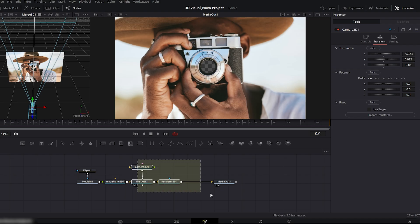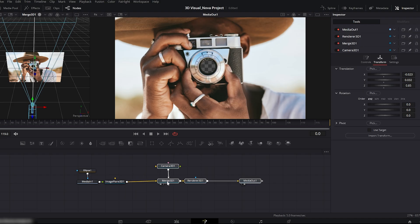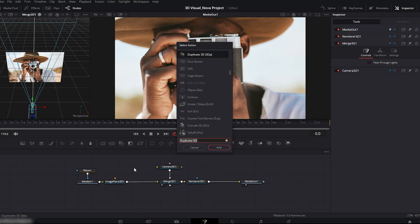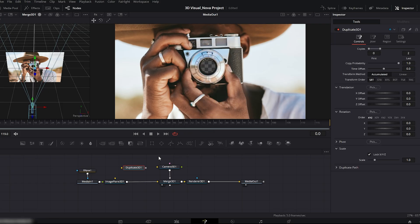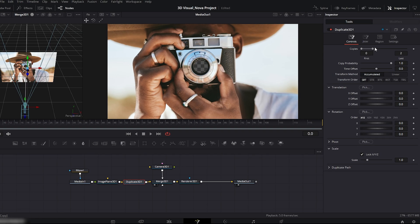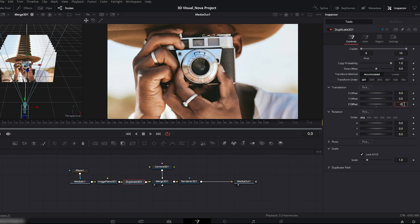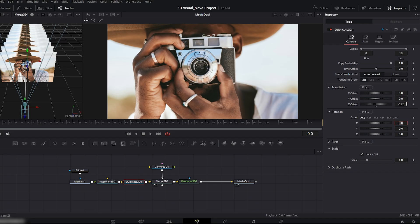Now we'll add duplicate 3D to the image plane 3D node. Press CTRL plus SHIFT plus space, search for duplicate 3D and add it. Connect it to the image plane. Go to the right side controls and set copies to 10. Now scroll down to the translation section and increase the Z offset. Adjust this according to your scene. I'm setting my Z offset to minus 0.25.